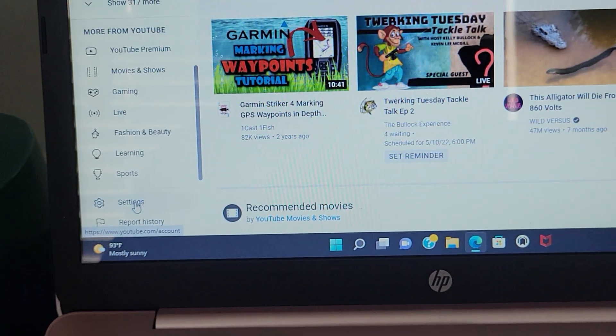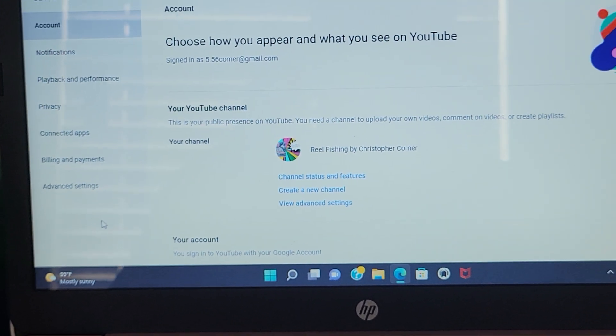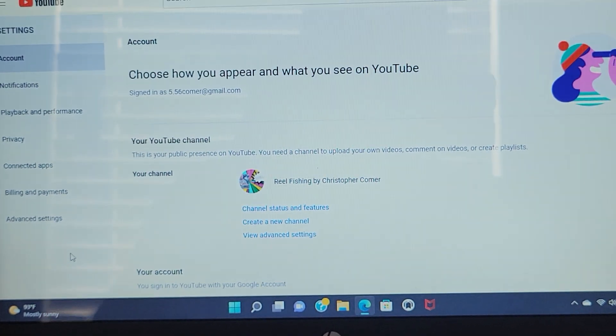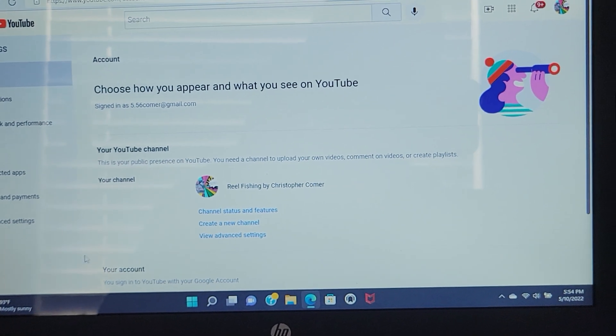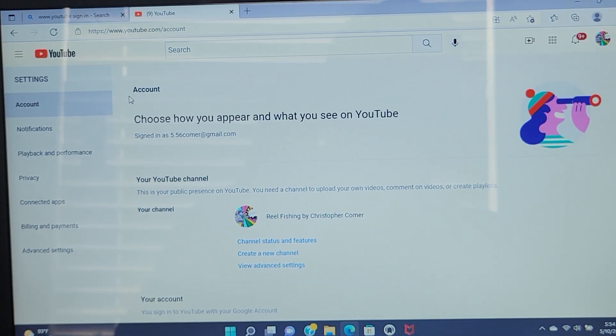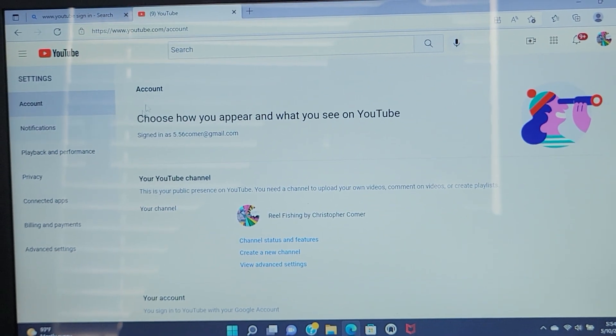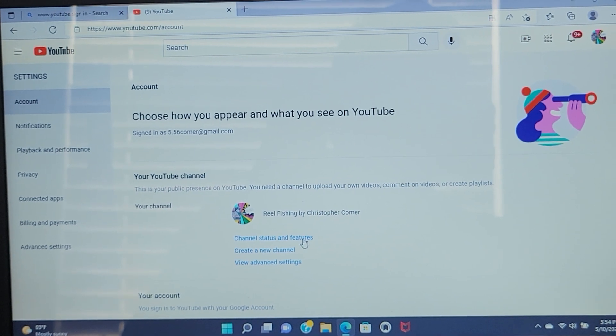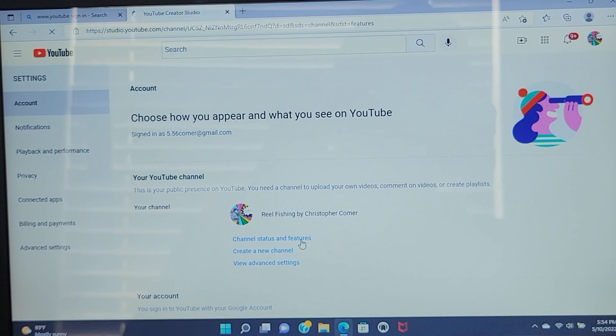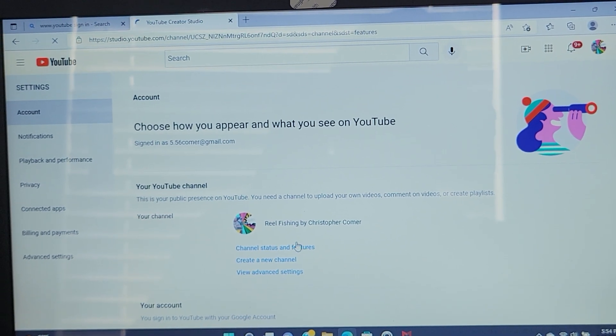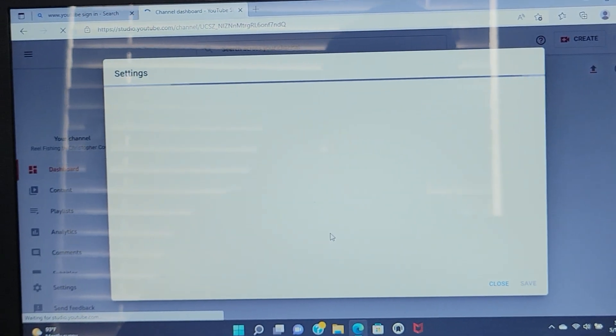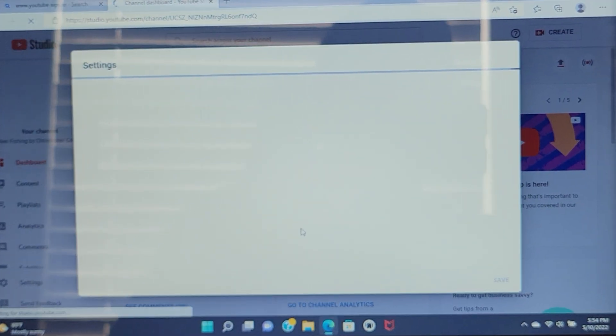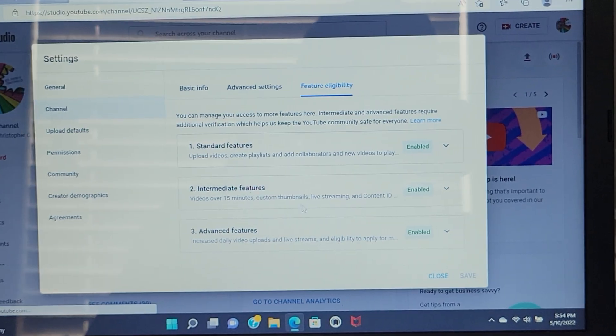As soon as you go there, you're going to hit settings. Once you hit settings, it's going to bring you to the account settings. With your account settings, you're going to hit channel and features. So you'll hit on channel features. It's going to open up on the settings right here.